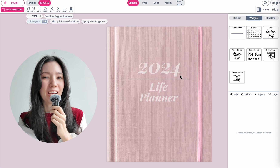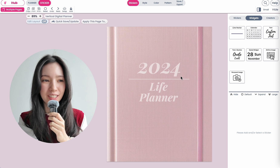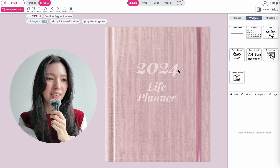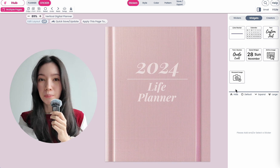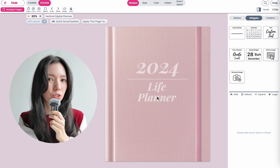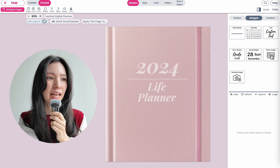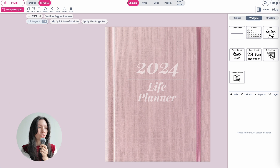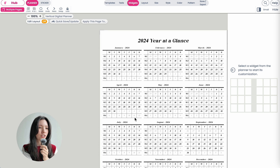Hi friends, we have a new feature. You can now create beautiful digital planner covers like you see here. We have them in many different colors and in this video I'm going to show you how you can add them to your digital planner. So let's get started.